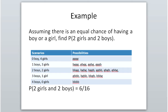Each baby has two possibilities — boy or girl — and with four babies that's 2 × 2 × 2 × 2 = 16 items in the sample space. It's useful to know the total so you can verify you've found all possibilities. Counting up our list, there are indeed 16. To find the probability of exactly two girls and two boys, we count 6 arrangements that satisfy this out of 16 total.